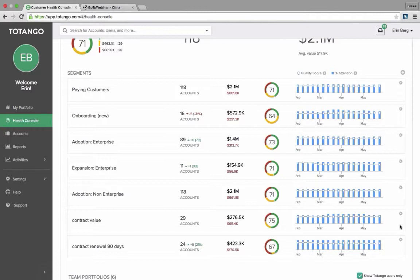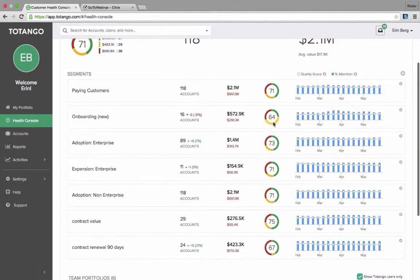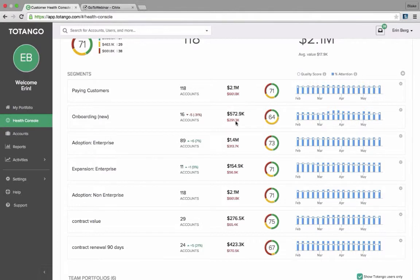So now that we've built the individual segments that are most important to me to track or for you to track as a company, we want to see where are the areas of concern. So out of the ones that I've just created and the ones that already existed, I can see that onboarding looks to be struggling a little bit. I can see that just under half is in average health and a little bit less than that is in poor health. I have about $290,000 at risk in my onboarding.